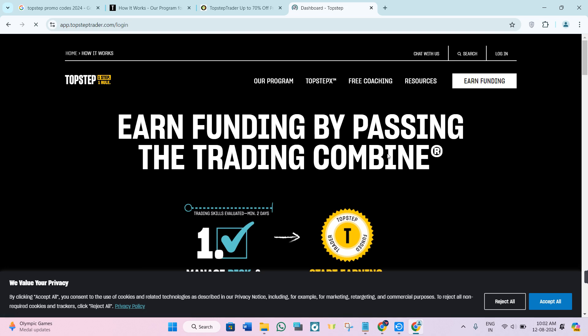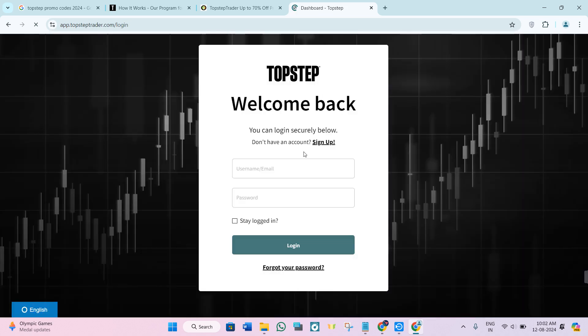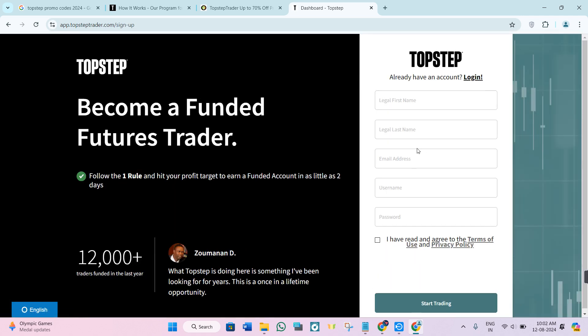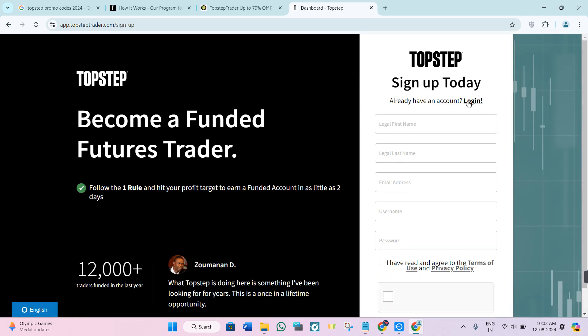You need to provide your login credentials if you already have an account. But if you don't have an account on TopStep, then you just have to click on the sign up button.